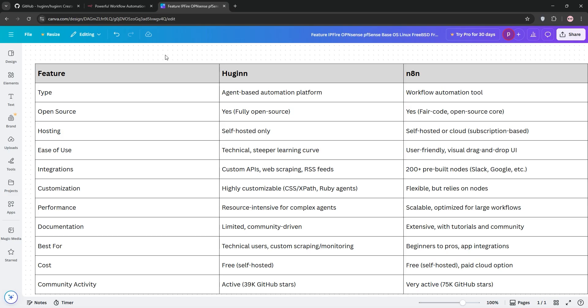So, how do they stack up? Hugin shines for custom, agent-based tasks like web scraping or monitoring niche APIs. It's free and privacy-focused since it's self-hosted, but it's resource-intensive and needs technical know-how.